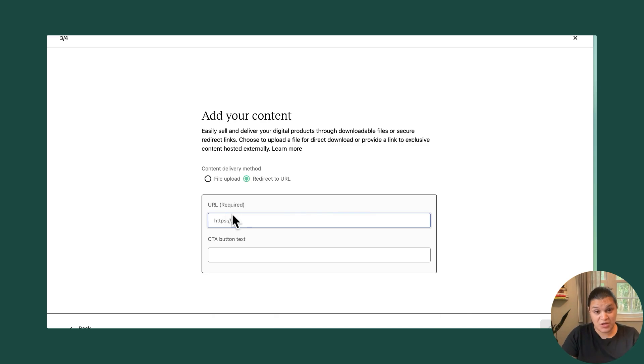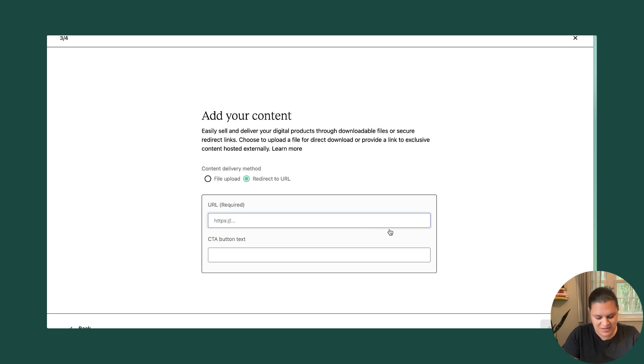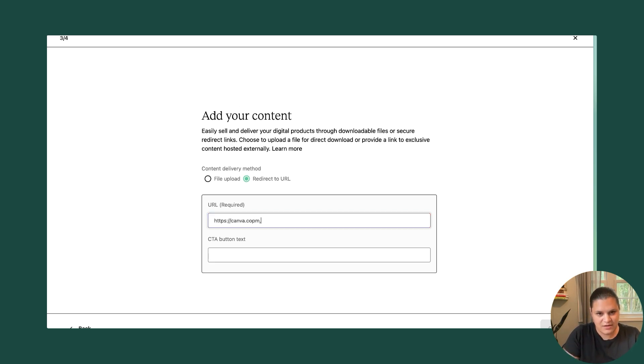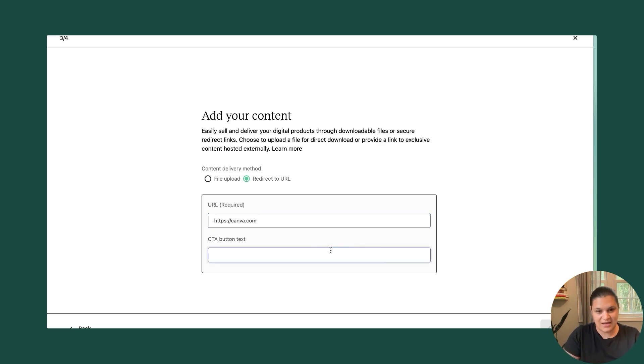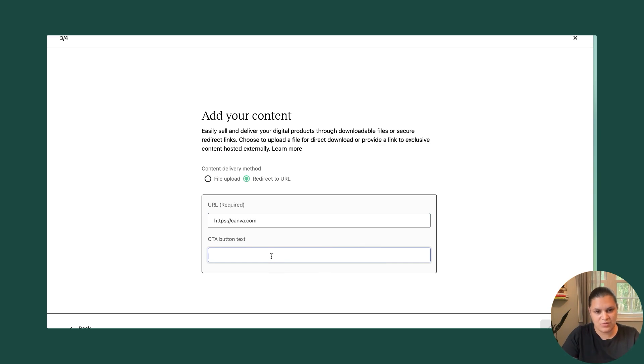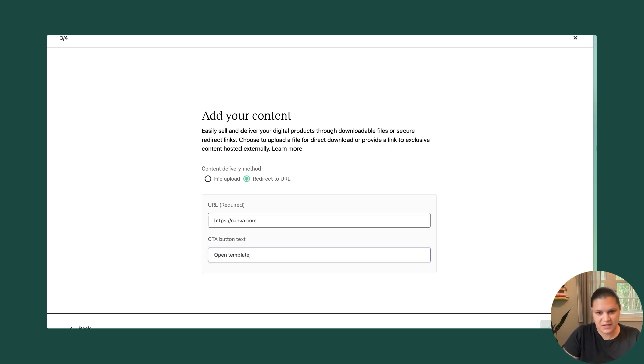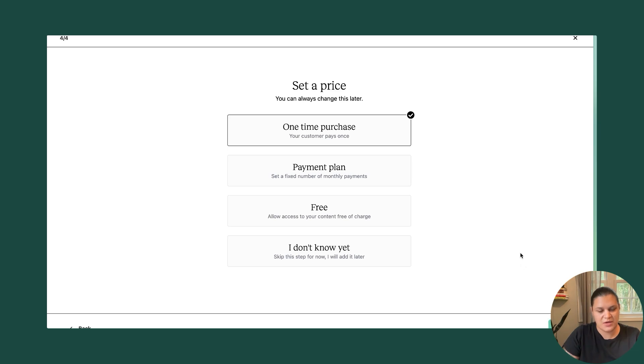And then I can just put in the URL for my template. In this case, I don't have the URL handy, so I'm just going to put in a placeholder for now. And I'll add in my unique link later. And then this text here is what's going to go on the button for that download product. So let's say I want it to just say, open template, hit continue.